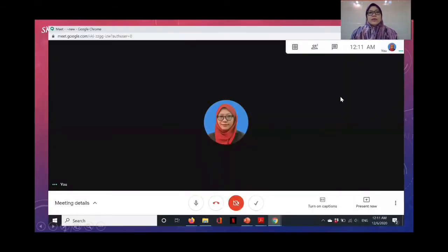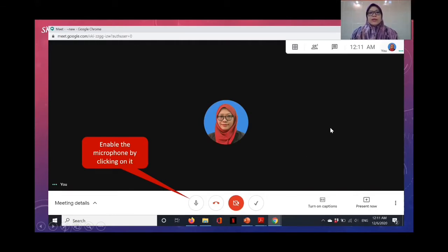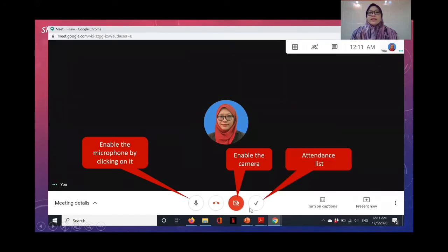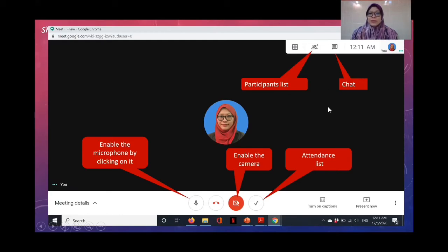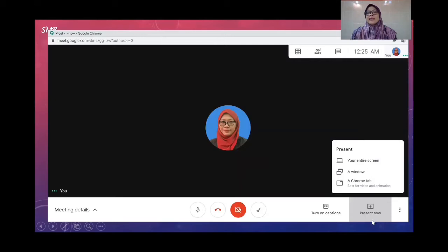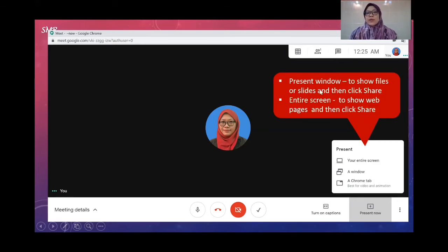In Google Meet, there are several buttons: one to enable the microphone, one to enable the camera — if disabled, it shows your photo. You can get the attendance list by clicking the relevant button, which is very important for lecturers. The participant list button shows who has joined and who hasn't. The chat button allows students to ask questions by typing instead of verbally. For screen sharing, you can choose to present the entire screen or just a window — use 'Present Window' for slides, and 'Entire Screen' for more, then click the Share button.